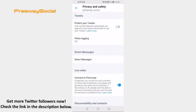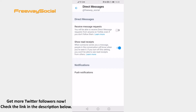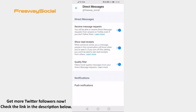Open up direct messages section. Switch the toggle on next to receive message requests. Now everyone will be able to send you direct messages on Twitter.